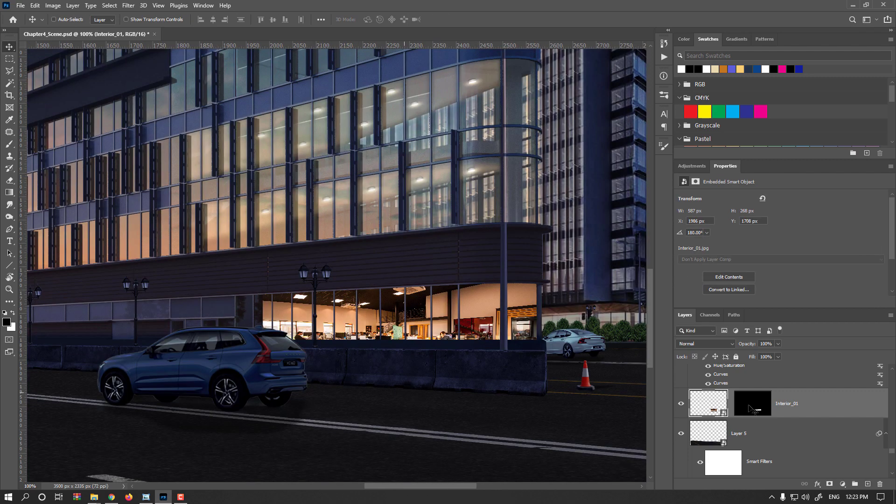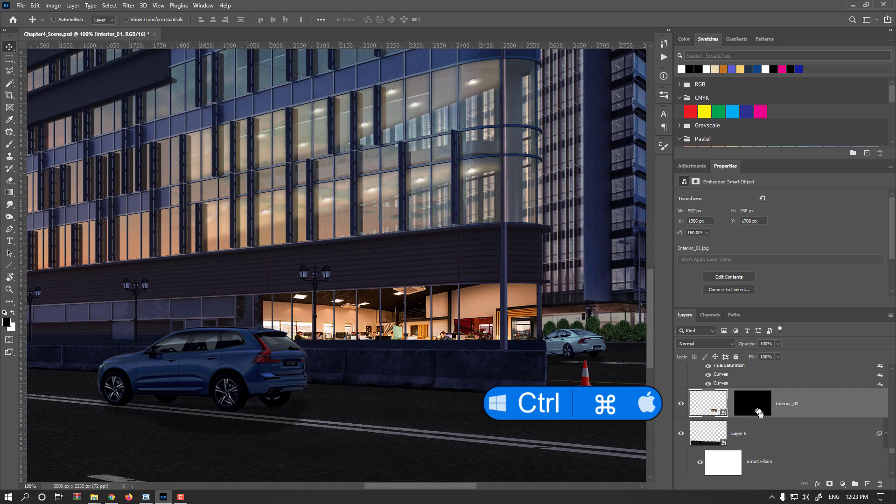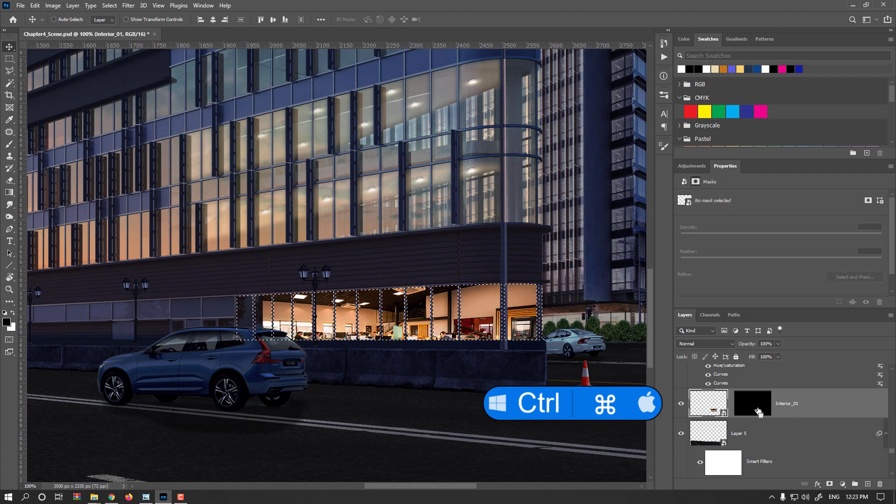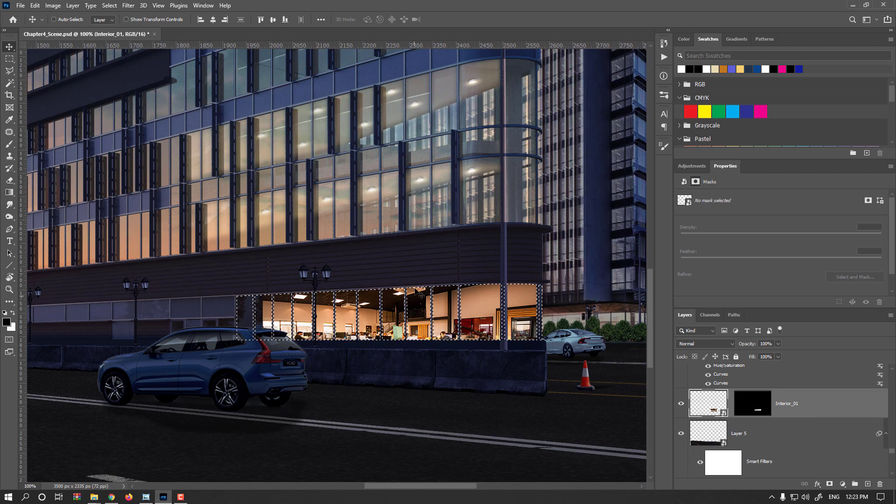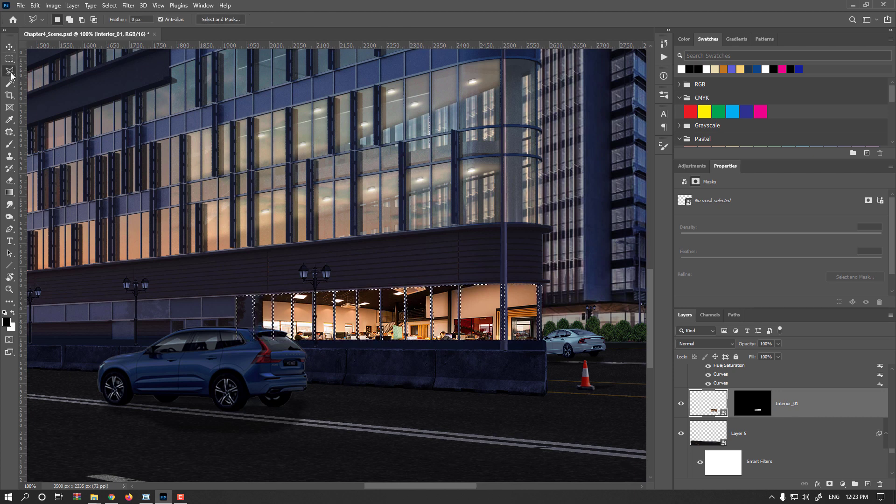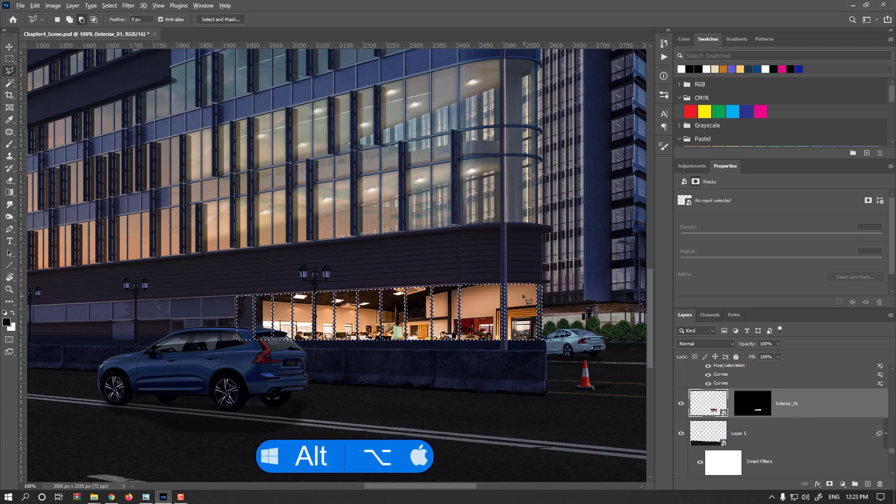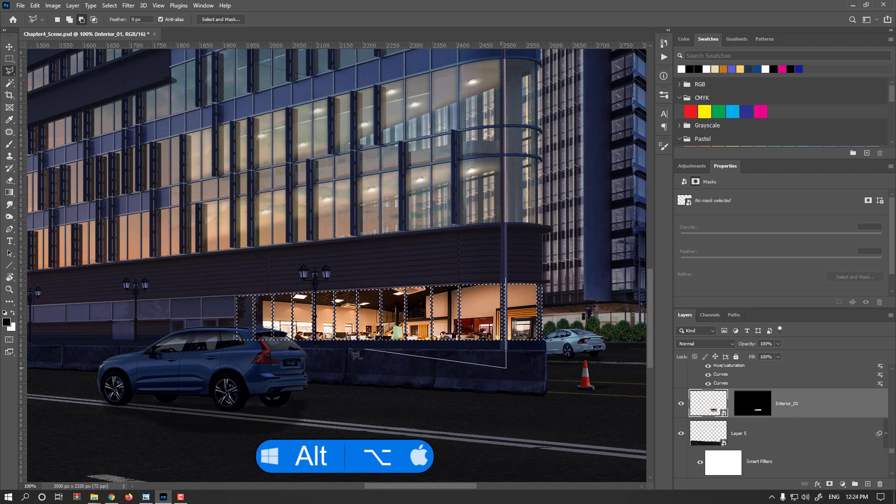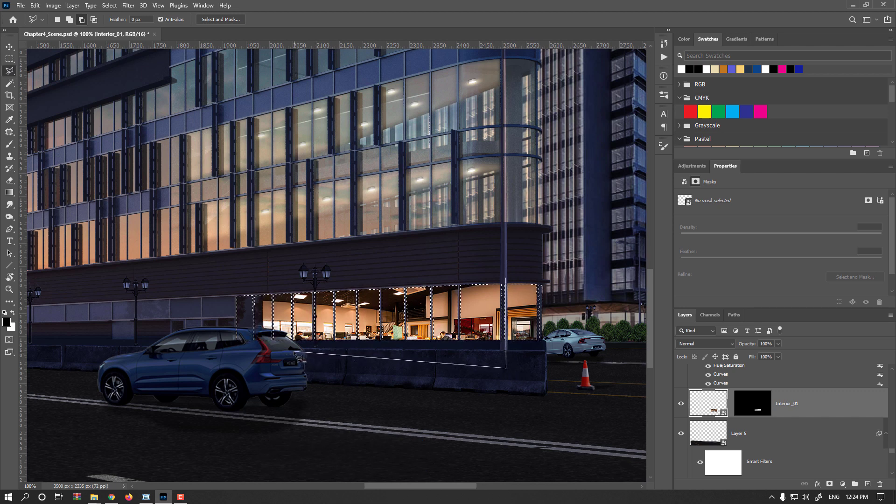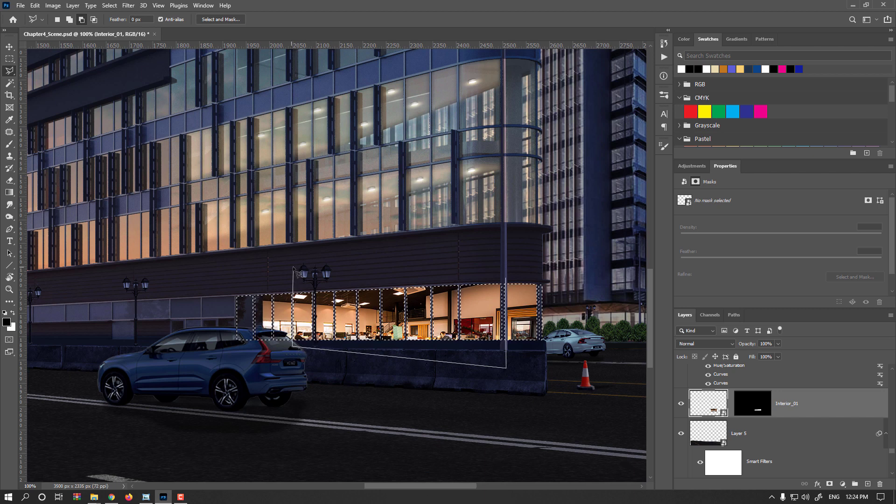I hold the CTRL or CMD key and click on the mask. Enable polygonal, but it's almost straight, you could even use rectangular. Hold the ALT or OPTION key and deselect any places you don't want to affect for now.